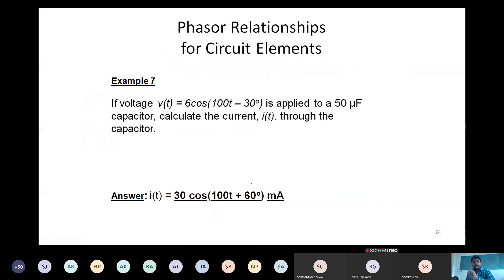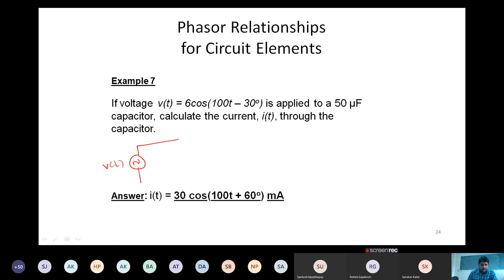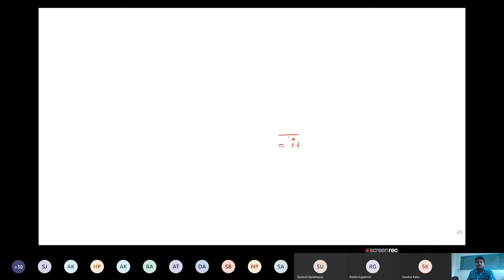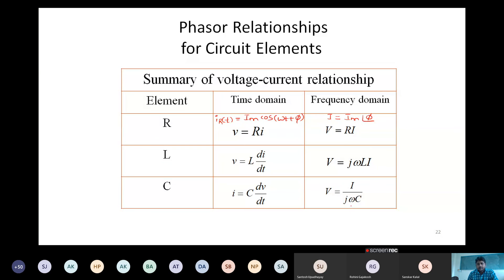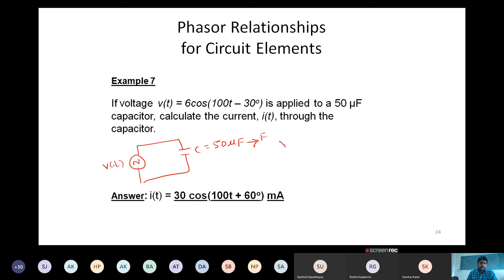For a capacitor problem: if V(t) is applied to a 50 microfarad capacitor, use the capacitive reactance formula X_C = 1/(jωC). For inductor, use jωL; for capacitor, use 1/(jωC). Calculate the equivalent impedance value and then divide the voltage phasor by it to get the current. The answer can be expressed in time domain form again.